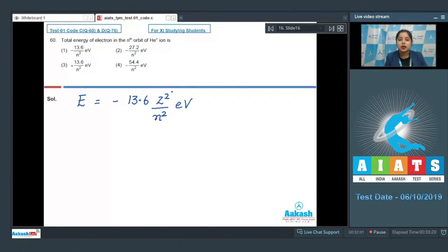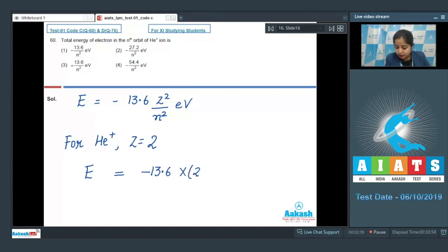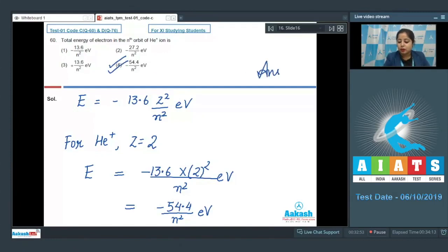For helium ion, the value of Z is 2. So energy becomes −13.6 × 2²/n² = −13.6 × 4/n² = −54.4/n² electron volt. The correct answer is option number 4. Let's move to the next question, which is question number 61.